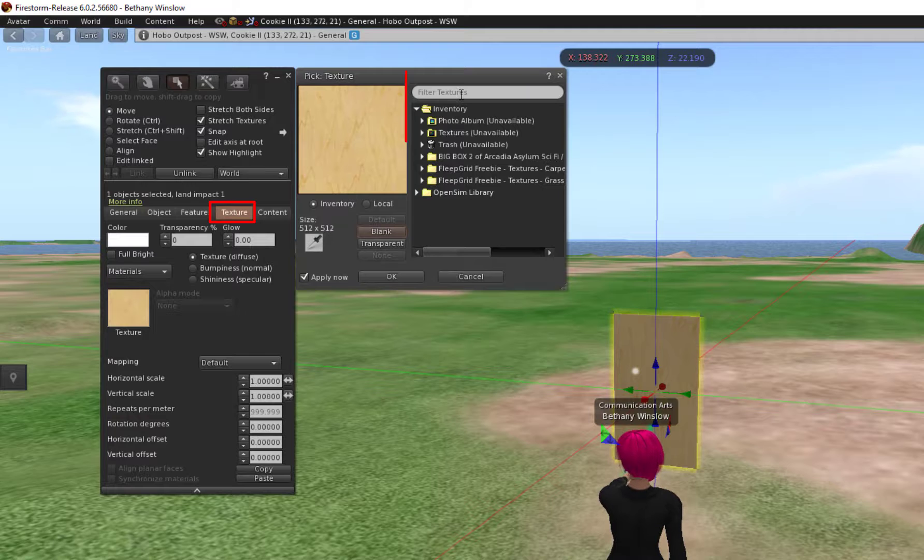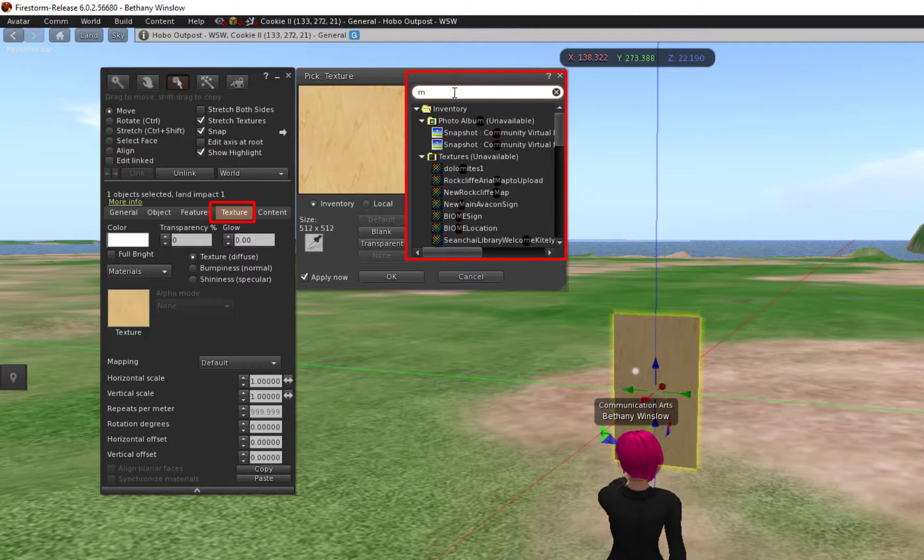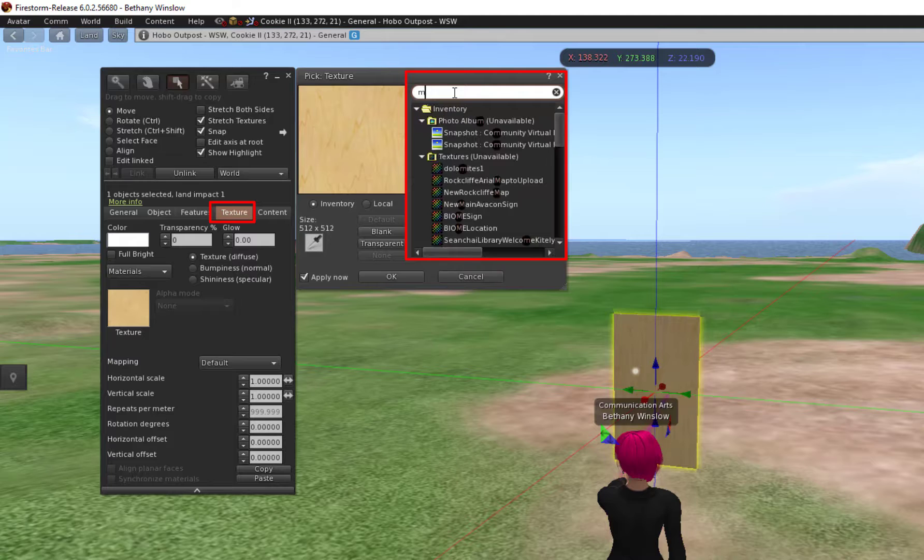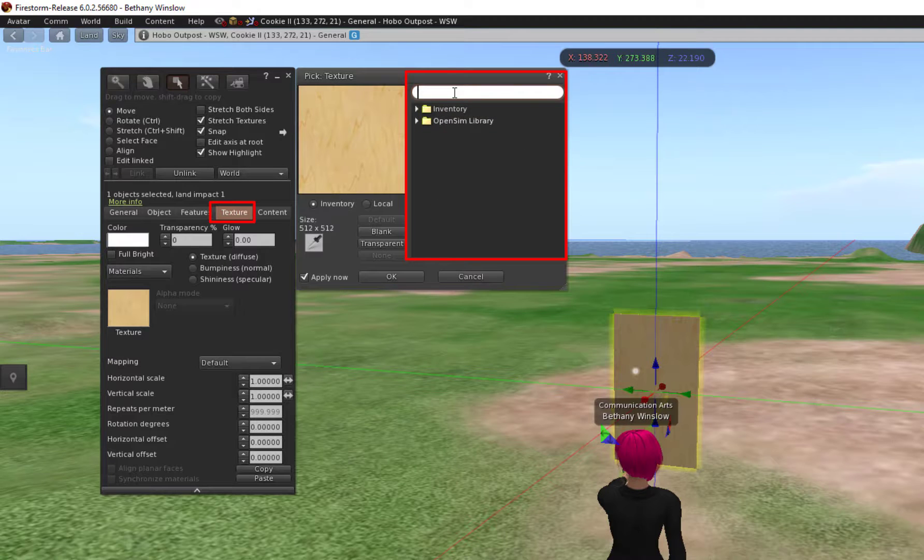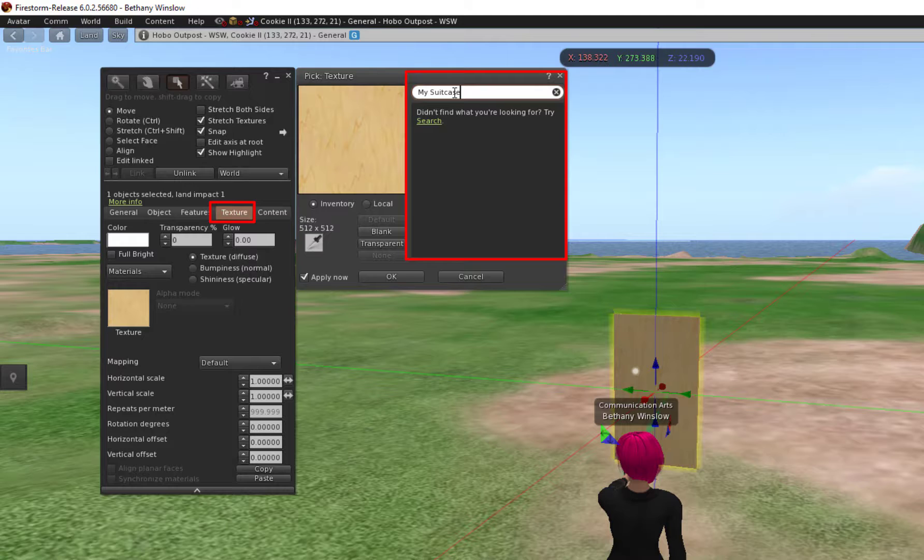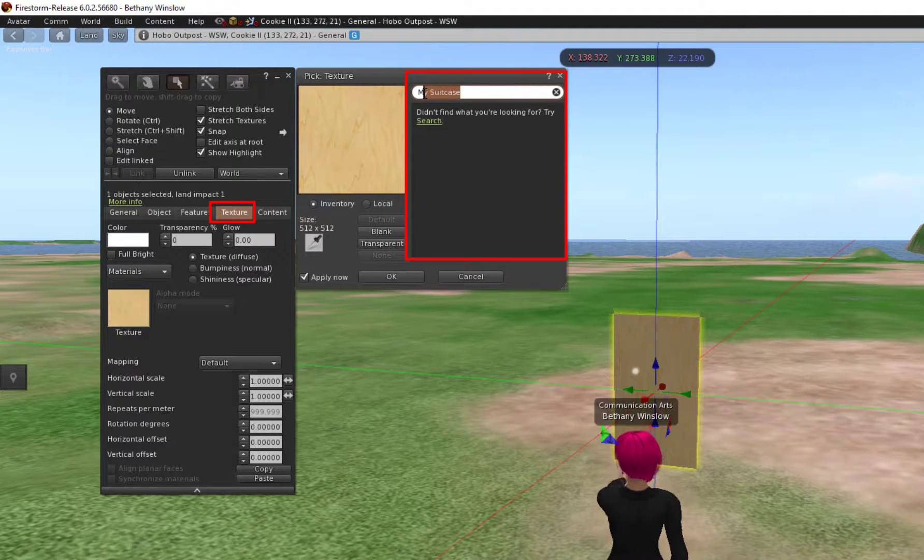Under Inventory, we should have that texture in my inventory. So I'm going to click on my suitcase. Remember, sometimes your suitcase might disappear if you can't find what you're looking for.